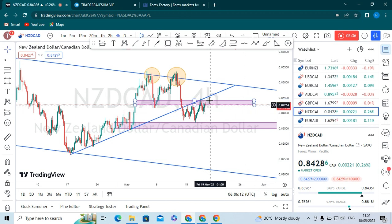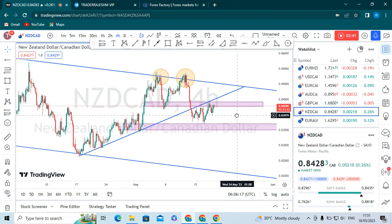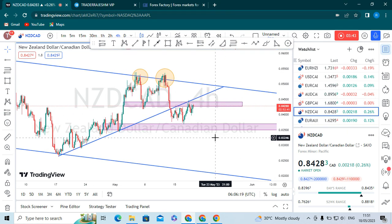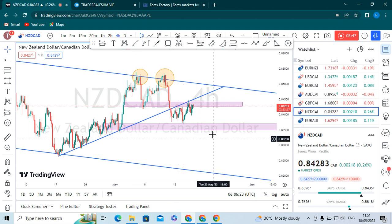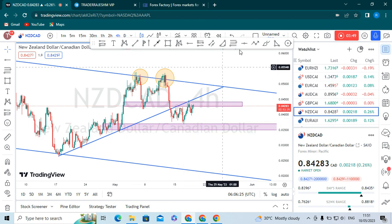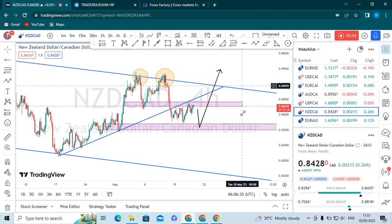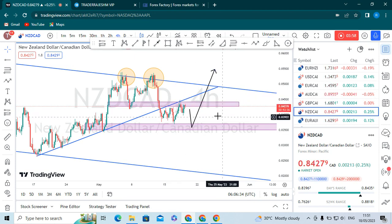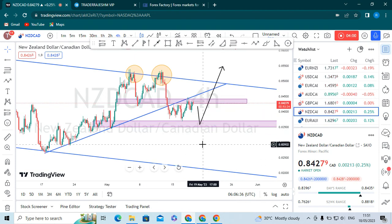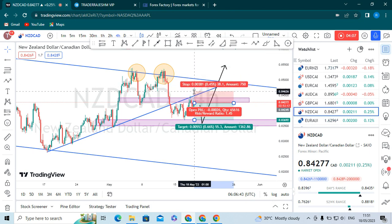If the order block gets broken to the upside, we can move into a buy position. If the order block gets rejected, we can enter a sell position or wait for the order block to get rejected again before moving into a buy position. If the order gets rejected from this trend line, we can move into a sell for the short term on the four-hour chart. For the long trade, we can set TP1, TP2, and TP3.